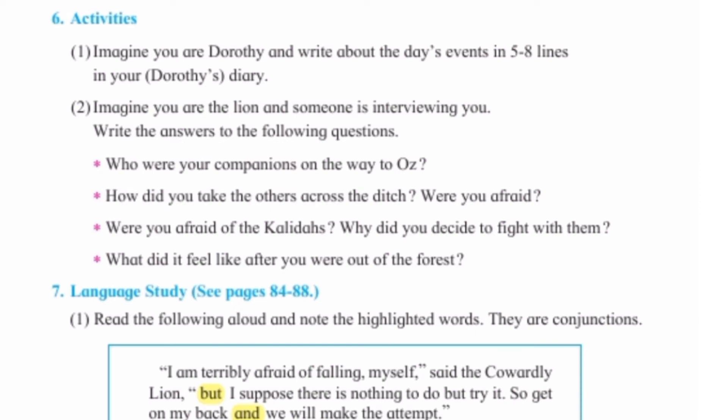Next question is an activity. Imagine you are Dorothy and write about the day's events in five to eight lines in your own words — Dorothy's diary. आपको Dorothy बनकर, खुद imagine करके, Dorothy के character में उसके ऊपर five to eight lines लिखनी हैं।